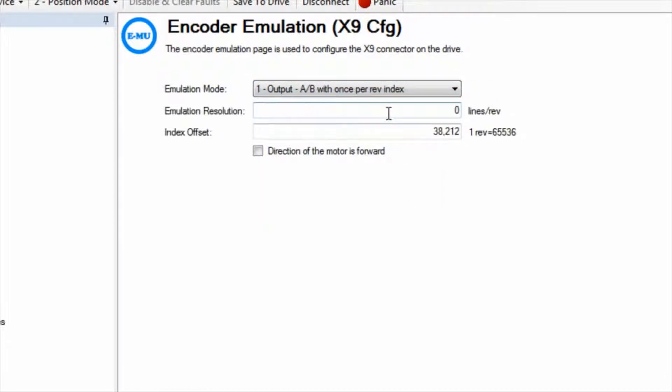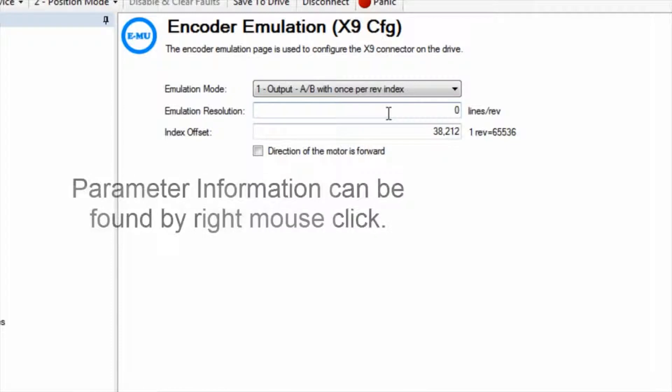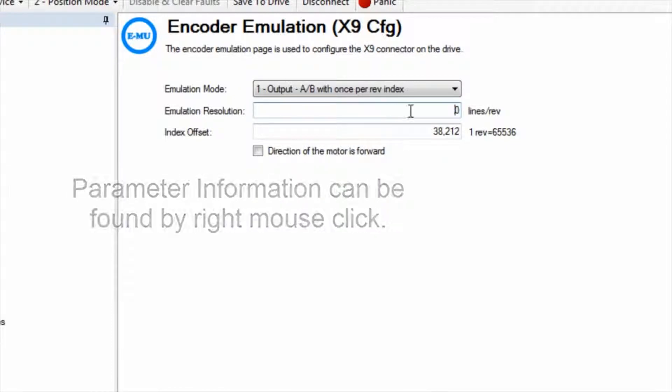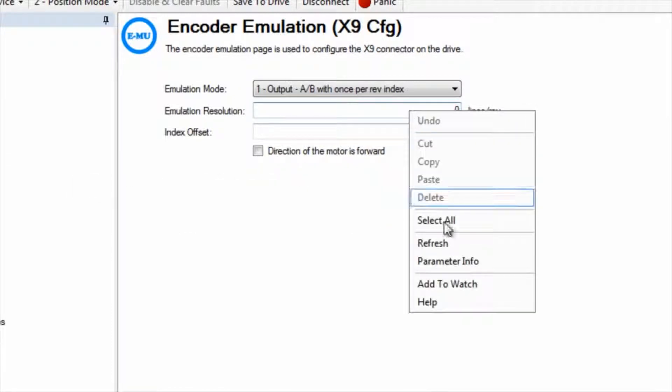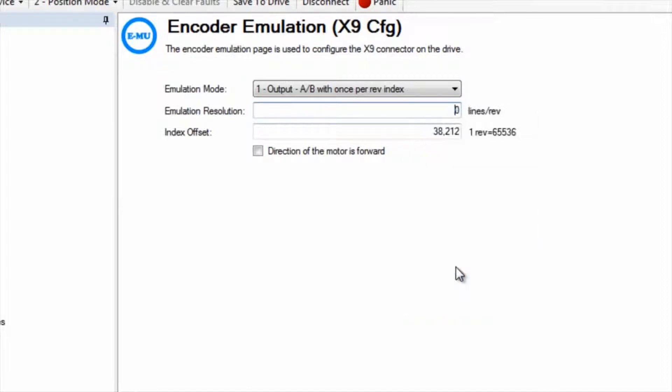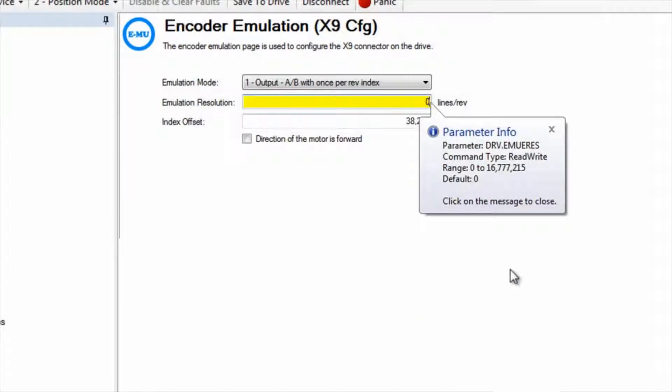Once set, additional boxes appear for the emulation resolution and index offset. Emulation resolution has a range of 0 to 16,777,215 lines per rev. It is important to note here that lines per rev is before quadrature.